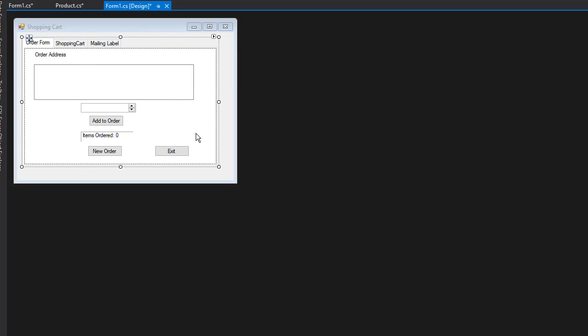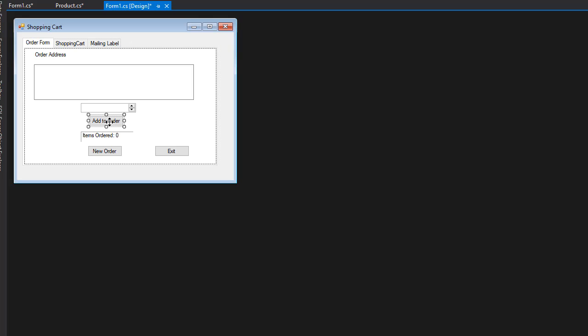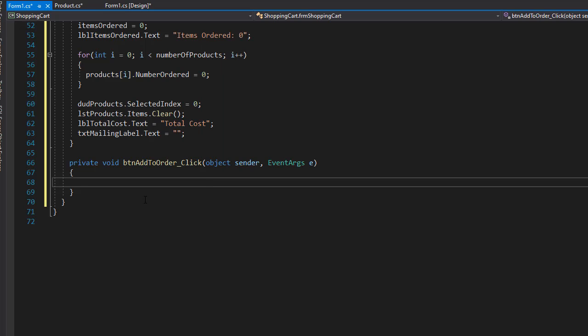So our first step is almost completely coded. All we have to do is code the add to order. So I'll double click that. And here we want to basically just add everything together as an order.